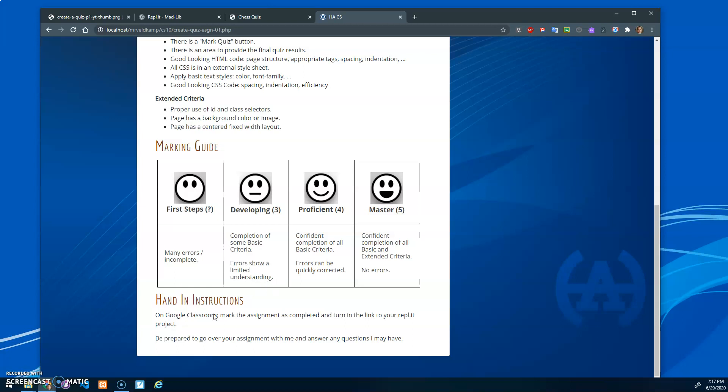For the marking, just turn in your assignment on Google Classroom. Mark it as completed and turn in the link to your Replit project.